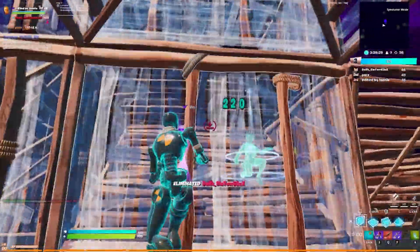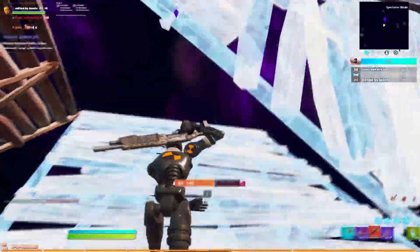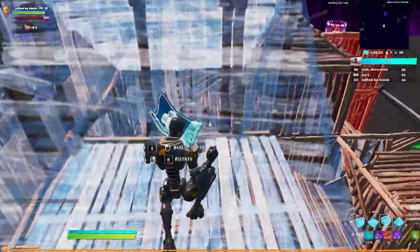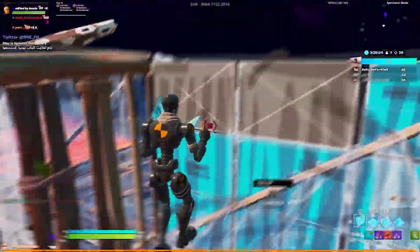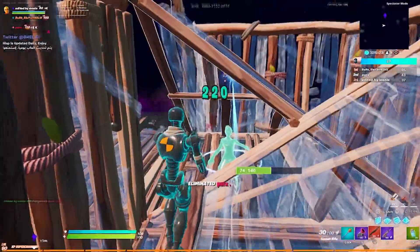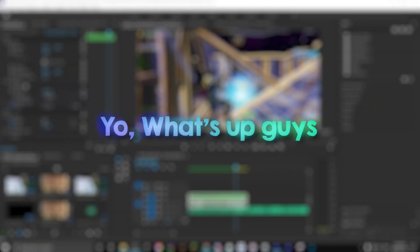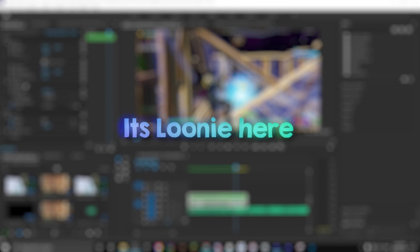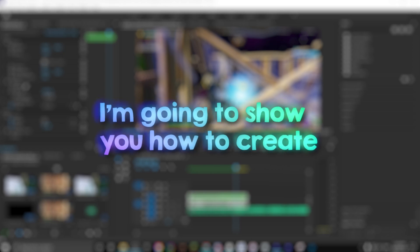Look at the corner of the screen. Yo, what's up guys, it's Loony here and today I'm going to show you how to create the best slow-mo effect you possibly can using Twixtor.